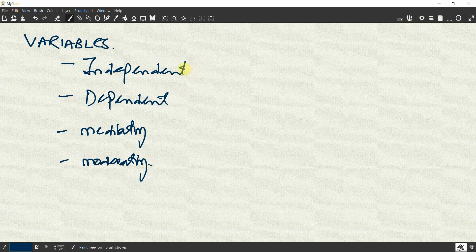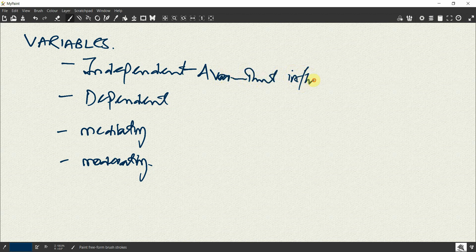Now what is an independent variable? A variable that causes an influence, a variable that makes an influence, a variable that influences another variable.